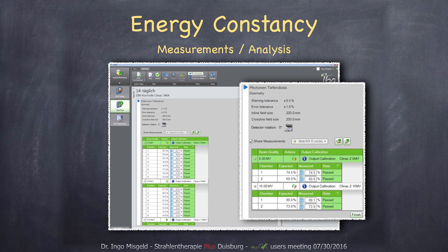As I said, measurements are performed every 14 days in our department. The only thing you have to do is connect the detector to the network, do a zero measurement, and then your actual measurement. You can add notes and descriptions of what has to be done, how the setup is, and how many monitor units you have to apply. Right after the measurements, they are evaluated and you can see whether they passed or failed — the same for photons.